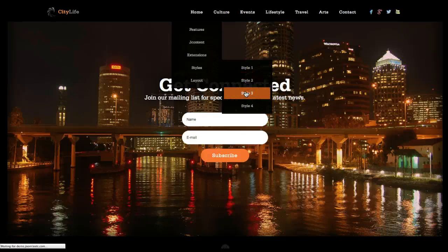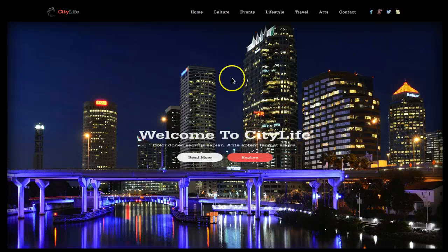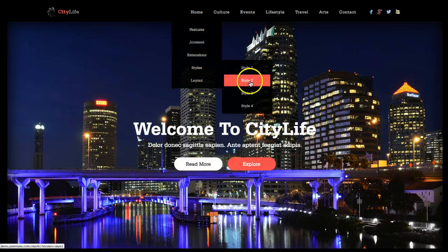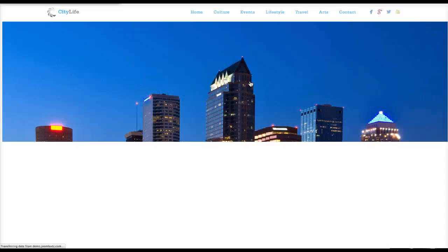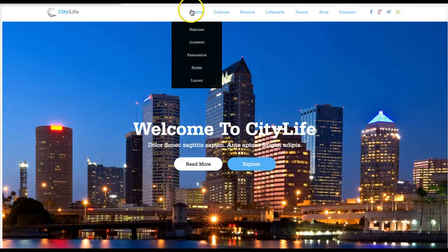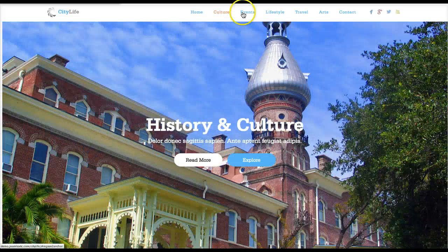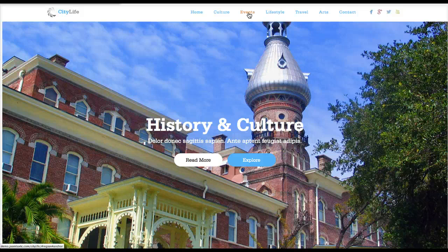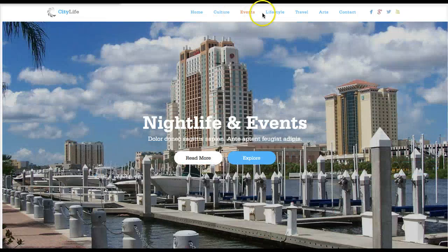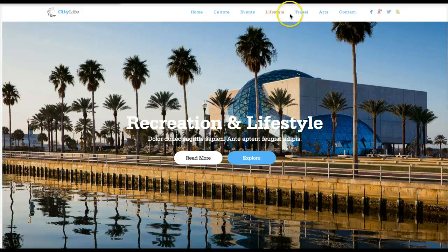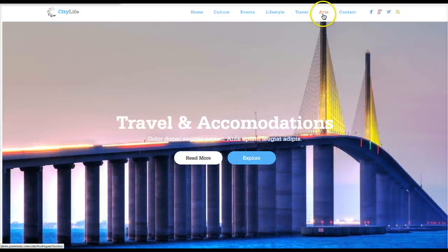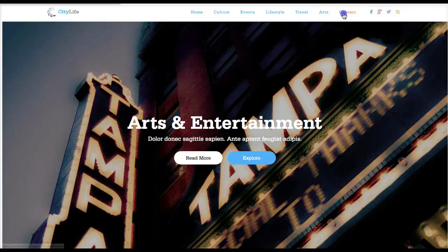Let's go to Style Two. Style Two is a lighter theme and we use some different images. We're actually using images of Tampa, which is where the main offices of Joomlaxto are located in Tampa, Florida. Navigating through the sections: Events, Lifestyle, Travel, Arts, and Contact.